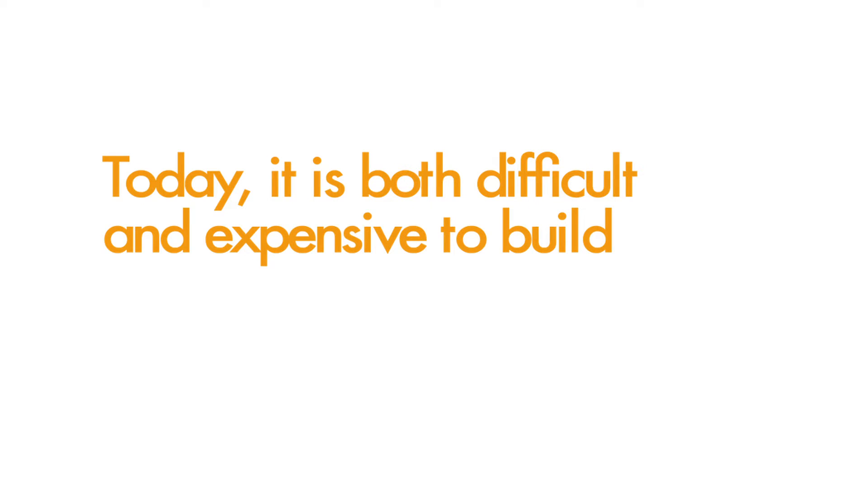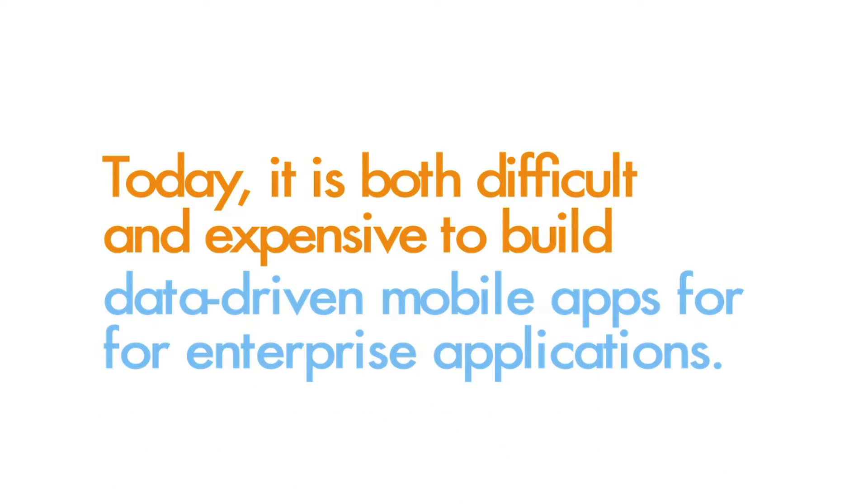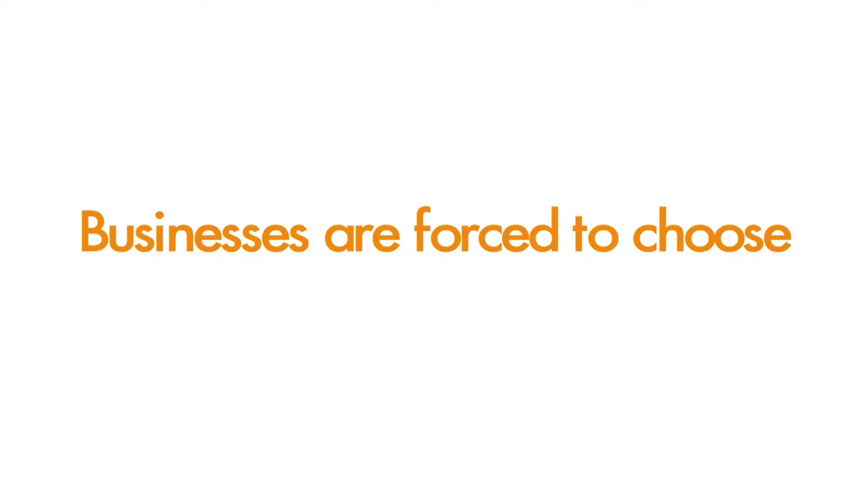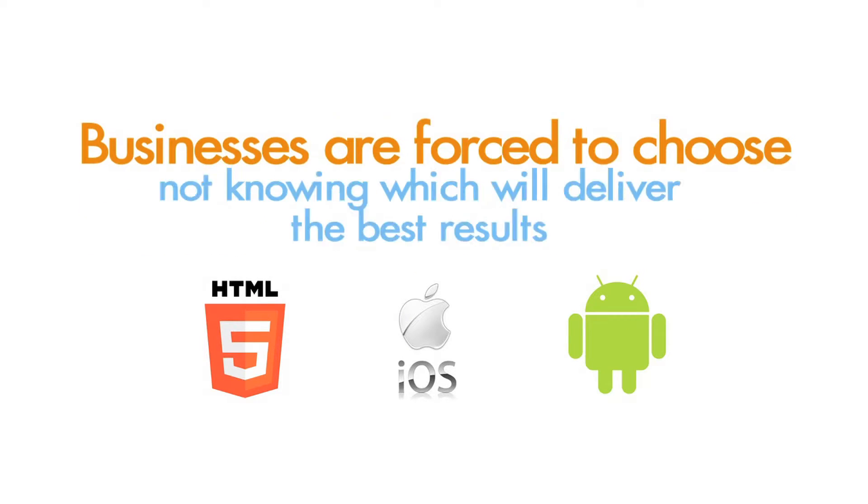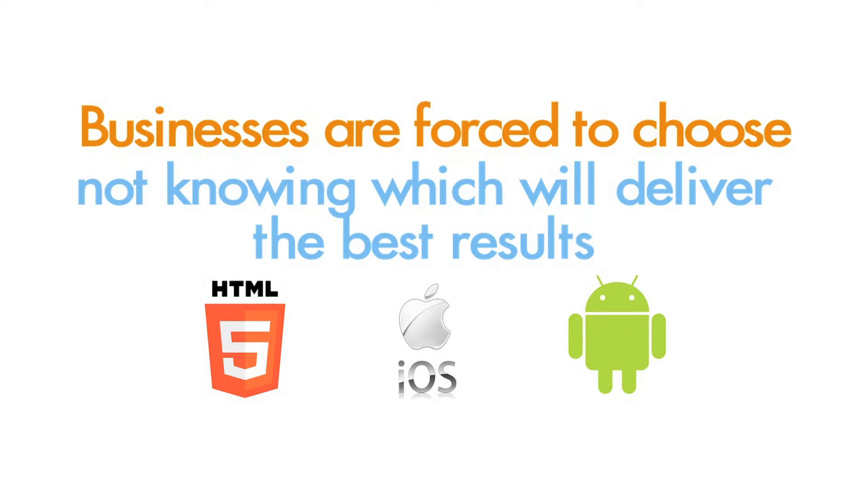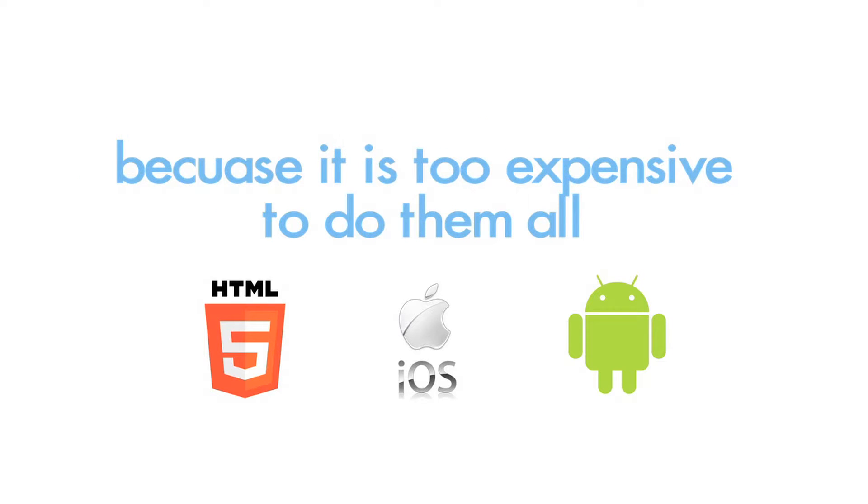Today, it is both difficult and expensive to build data-driven mobile apps for enterprise applications. Businesses are forced to choose between a mobile browser version, an iOS native app, or an Android native app, not knowing which will deliver the best results because it is too expensive to do them all.